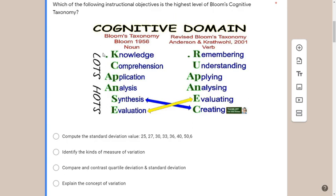Remember there are two parts of the taxonomy: LOTS — low-order thinking skills — which is knowledge, comprehension, and application; and HOTS — higher-order thinking skills — which is analysis, synthesis, and evaluation. The main difference between the original and revised Bloom's is that nouns were converted into verbs, and the last two levels were interchanged.